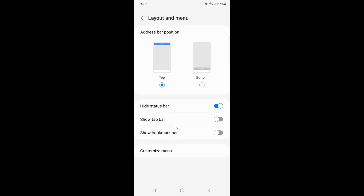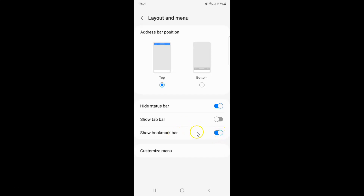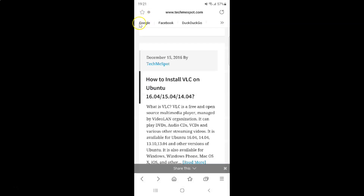To show the bookmark bar, you have to turn on Show Bookmark Bar. To turn it on, tap the toggle button next to it so that the slider moves to the right. You can see it's now turned on. If I go to my main screen, you can see the bookmark bar is now showing.